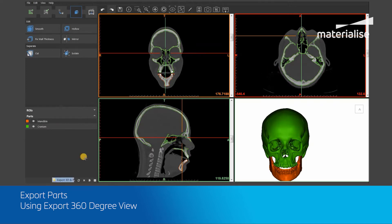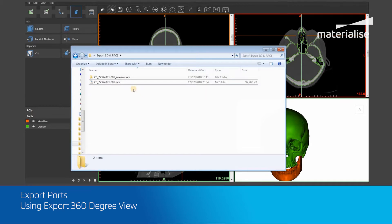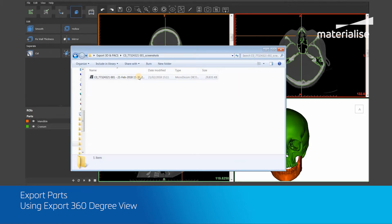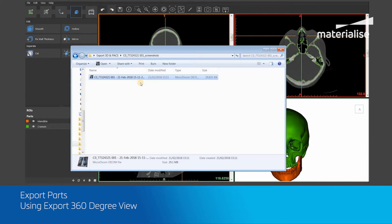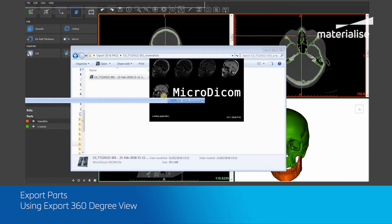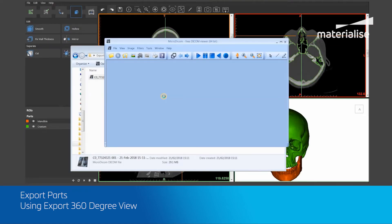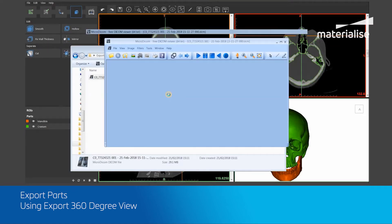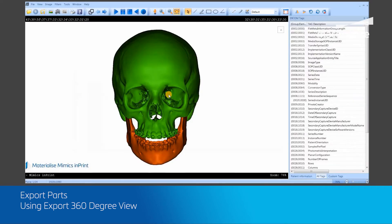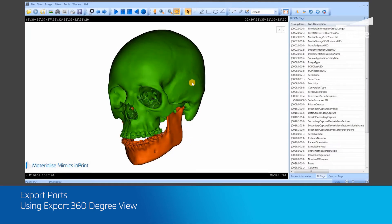If you open this DICOM file within a DICOM viewer and scroll through the images, you will see that the models rotate around a fixed vertical axis, hence providing a 3D visualization.